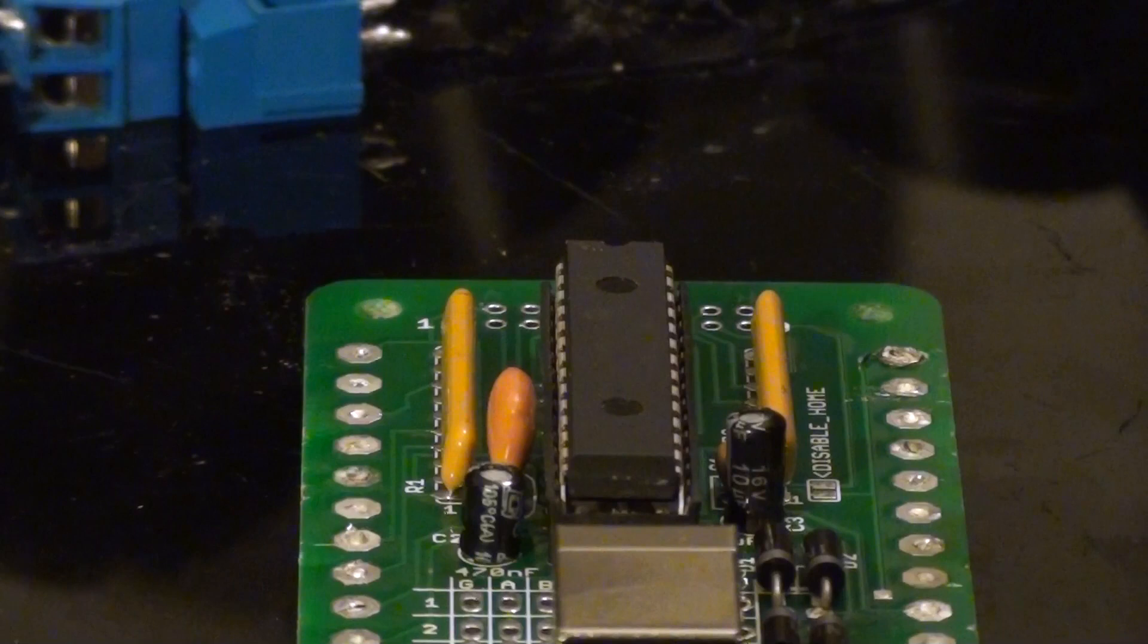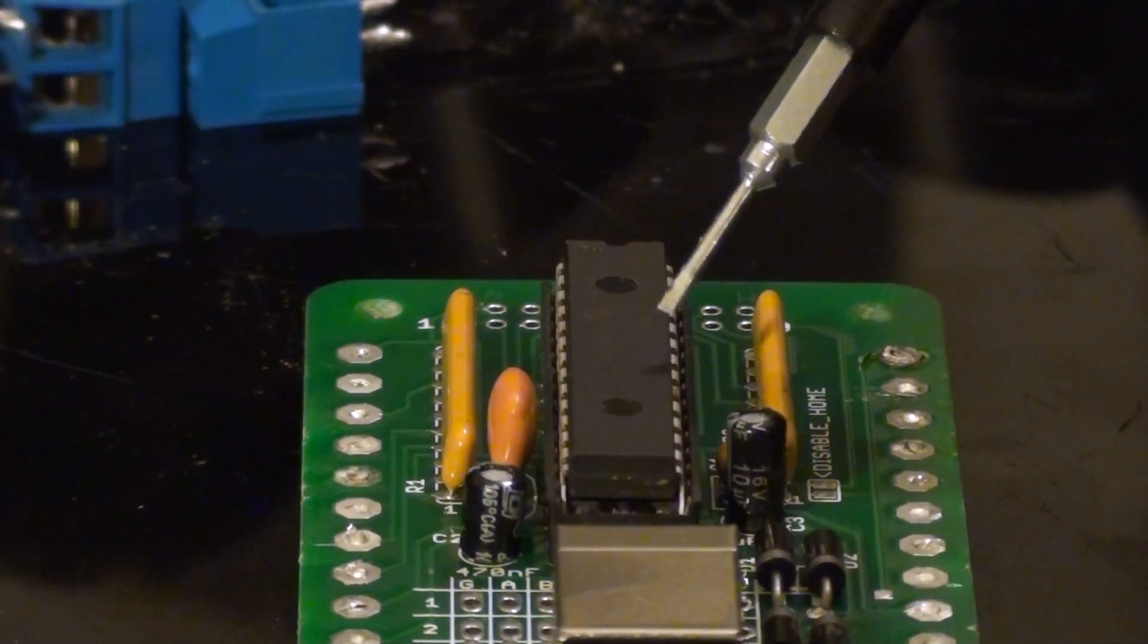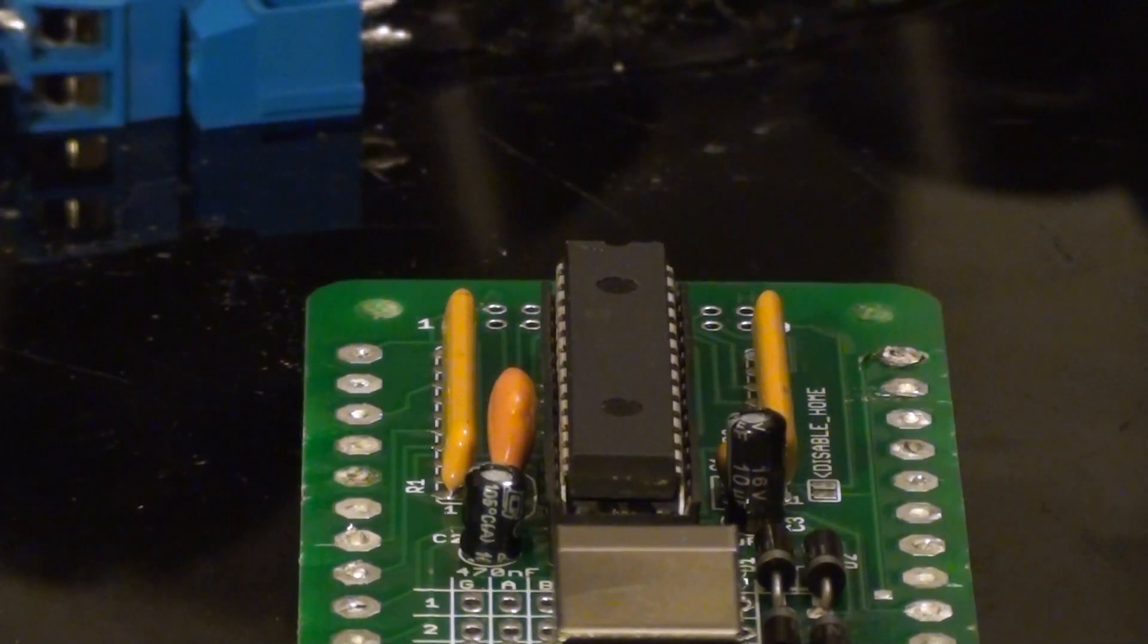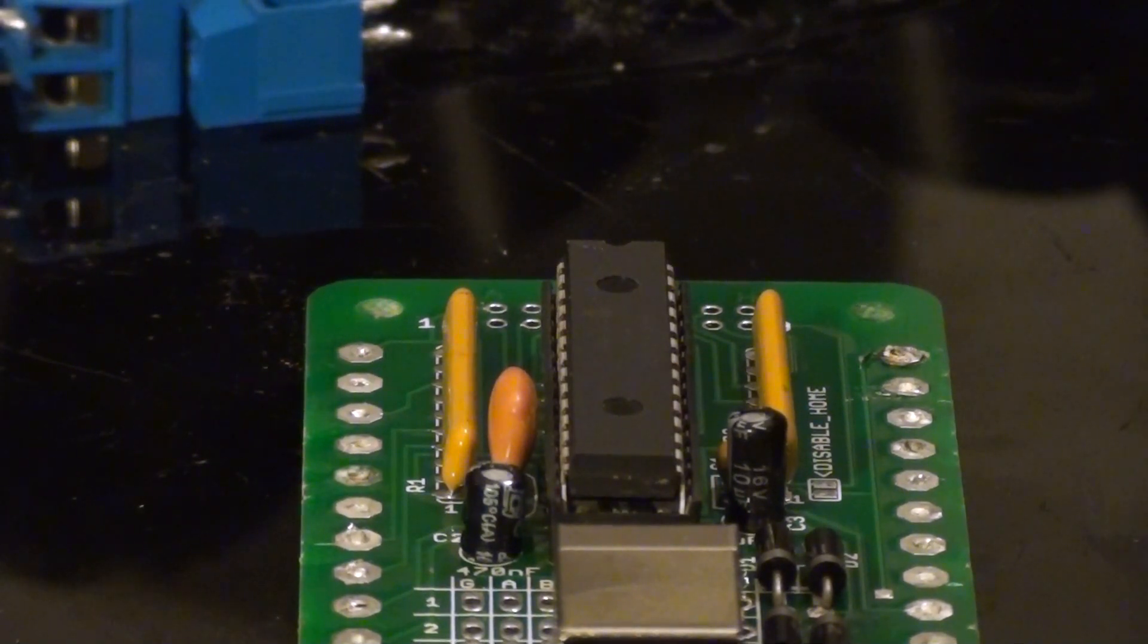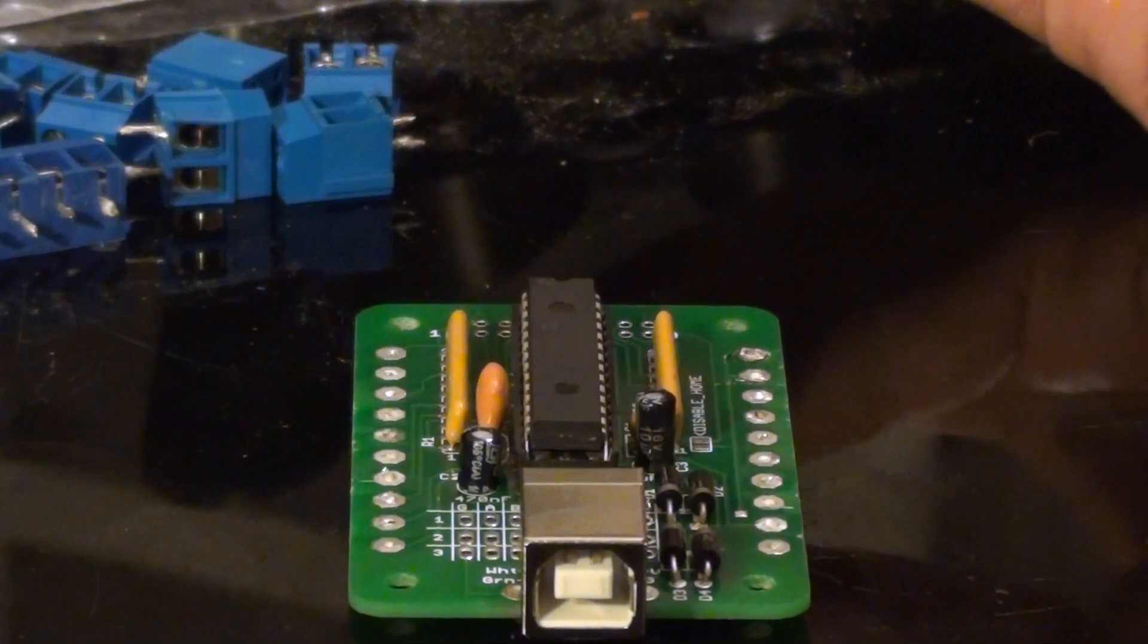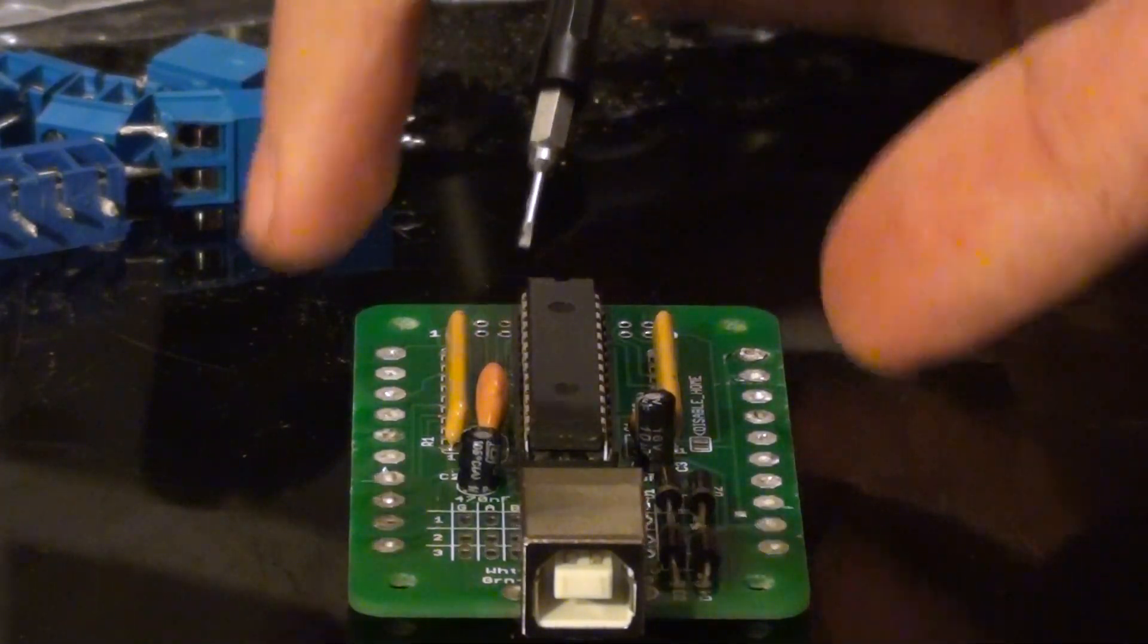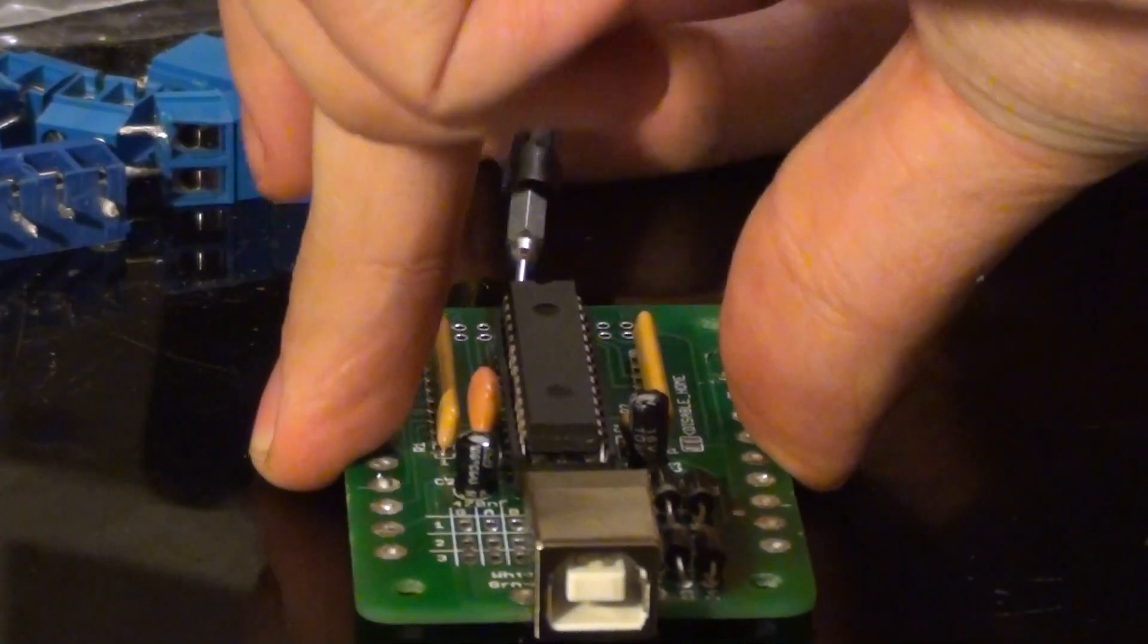Before we remove the USB jack, we want to take out the microcontroller. We don't want to cause any extra heat to be targeted on the chip and potentially damaging it. You can use a small flat head screwdriver to pry it out.